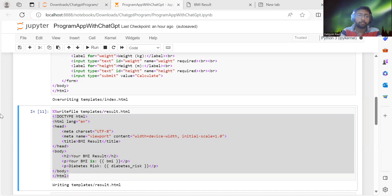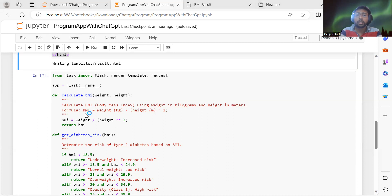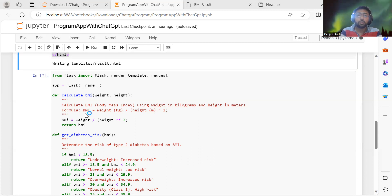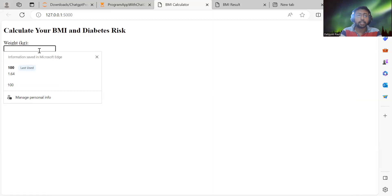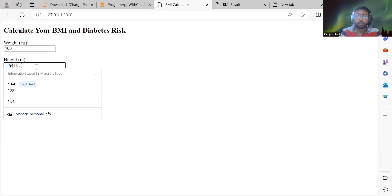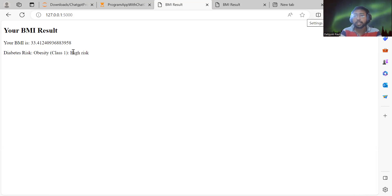Now I need to write the Flask application itself. The Flask application code was generated by ChatGPT, and I've copied it into the notebook. Once I run the notebook, it spawns the Flask web app. When I navigate to the web app, you can see it takes inputs — for example, 100 kg for weight and 1.73 m for height. Clicking Calculate gives the BMI and indicates a high risk of obesity or diabetes.